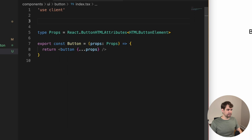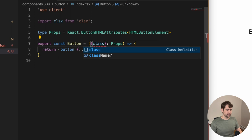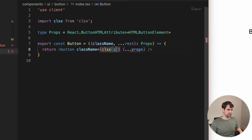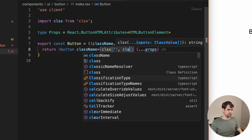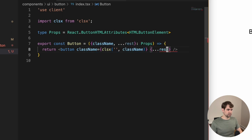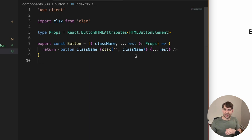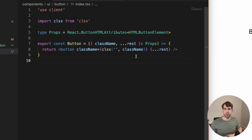Go ahead and import clsx. Then destructure the props to pull out the className. We're going to put our classes first, and then the user's class, if they passed one in, last. That way they can override our classes if they want to.